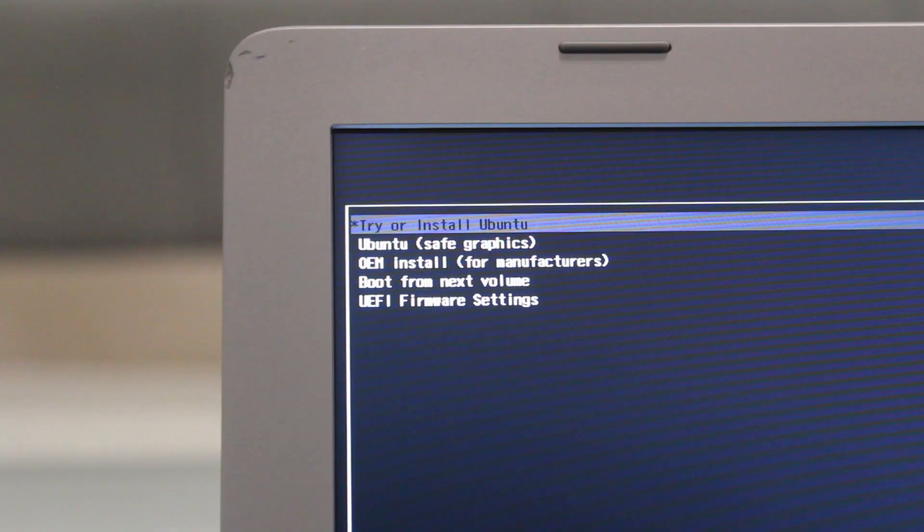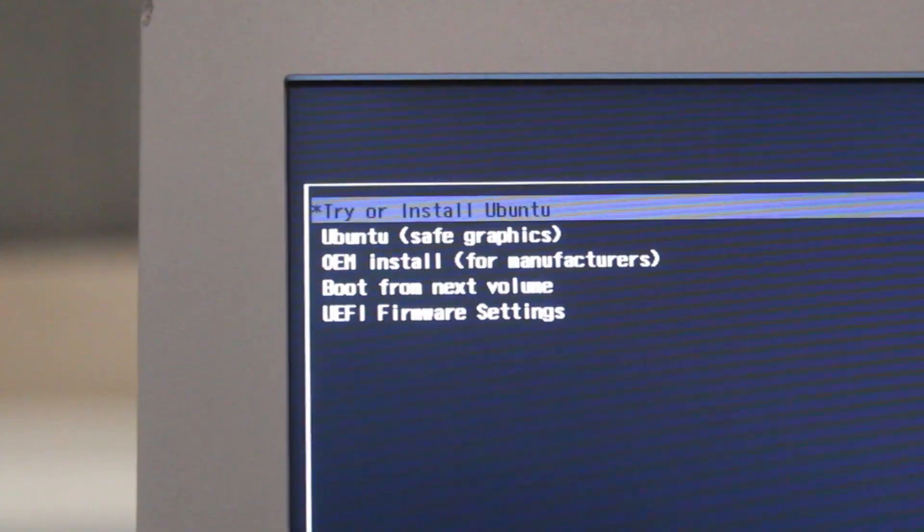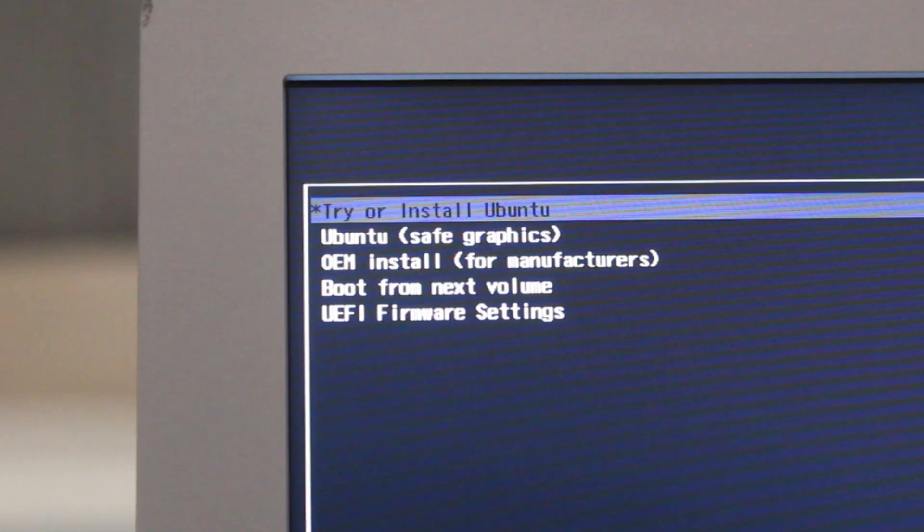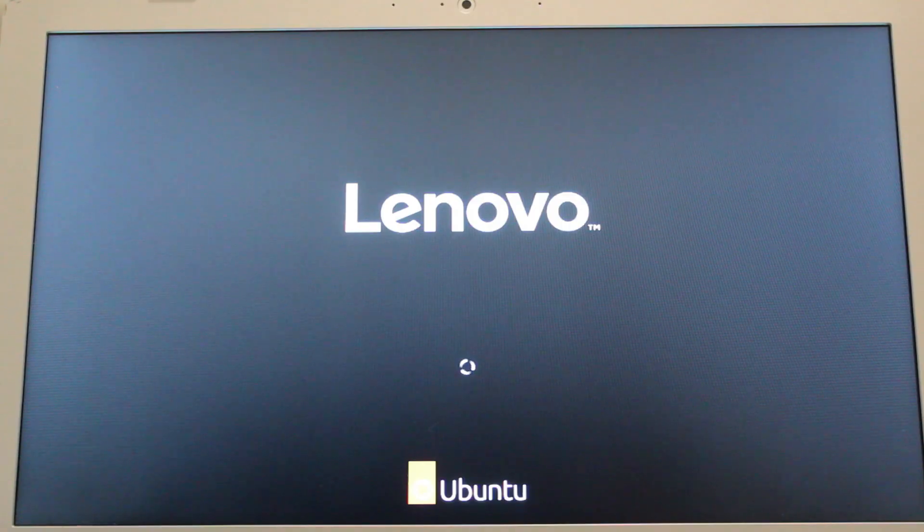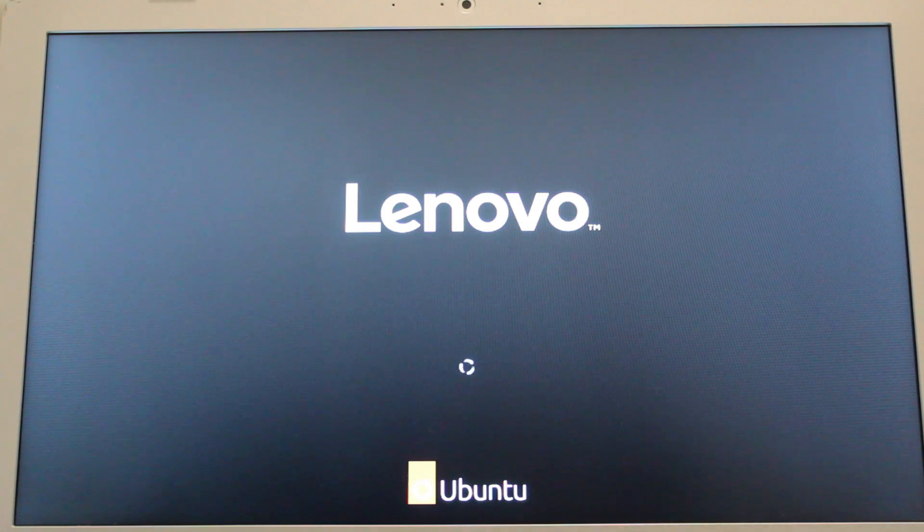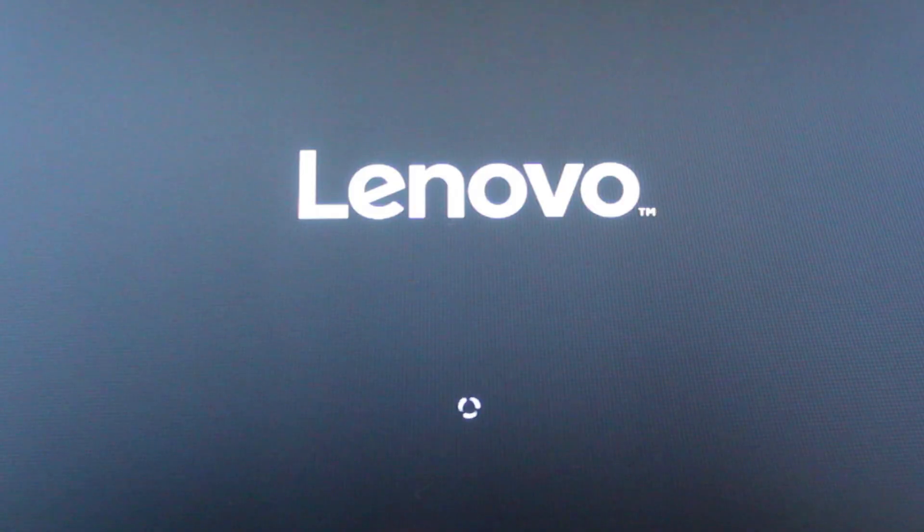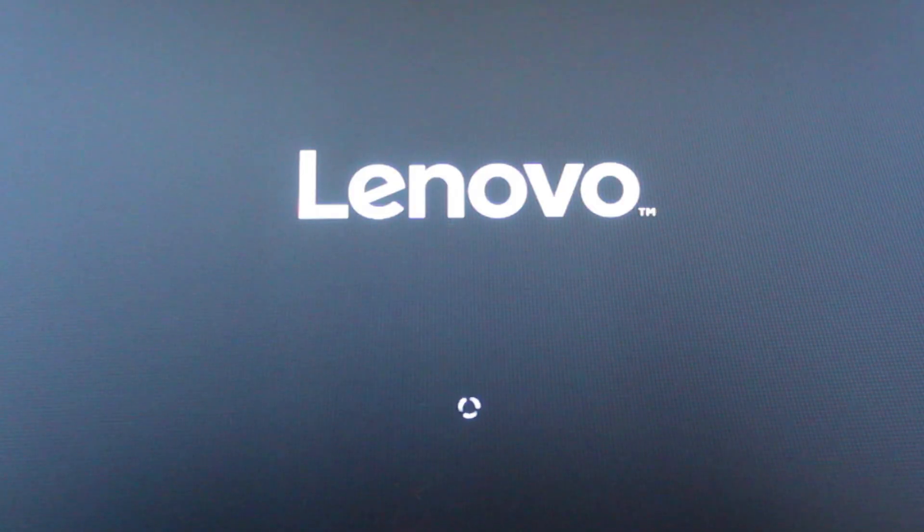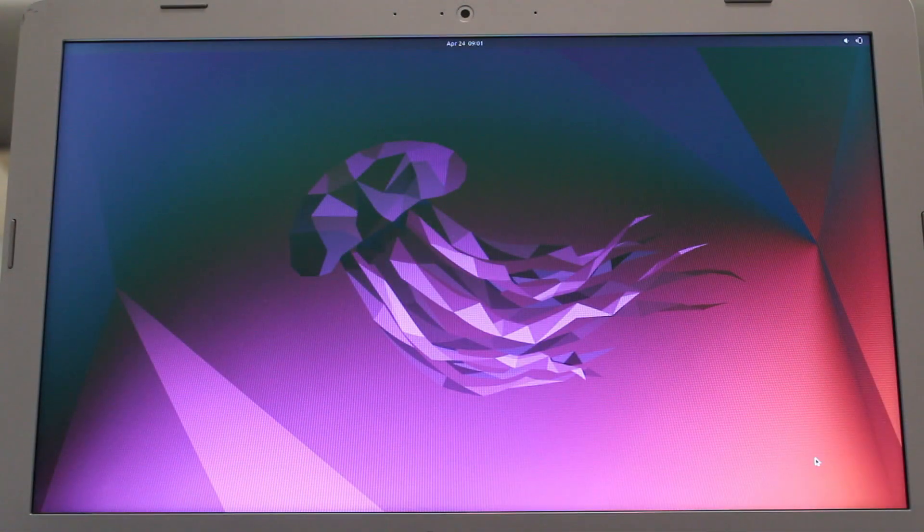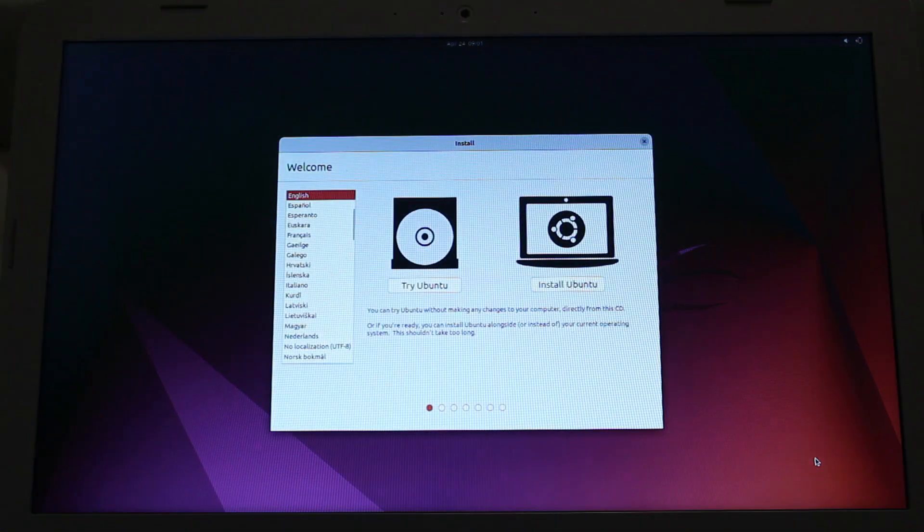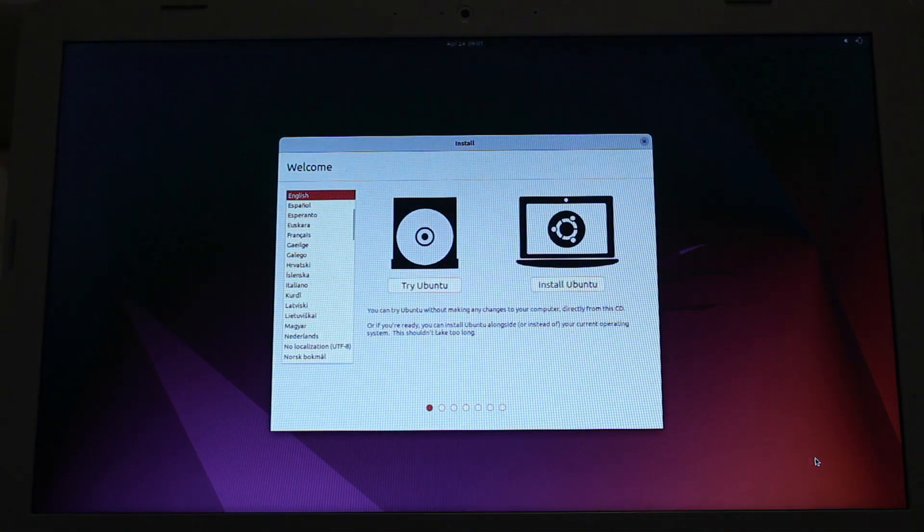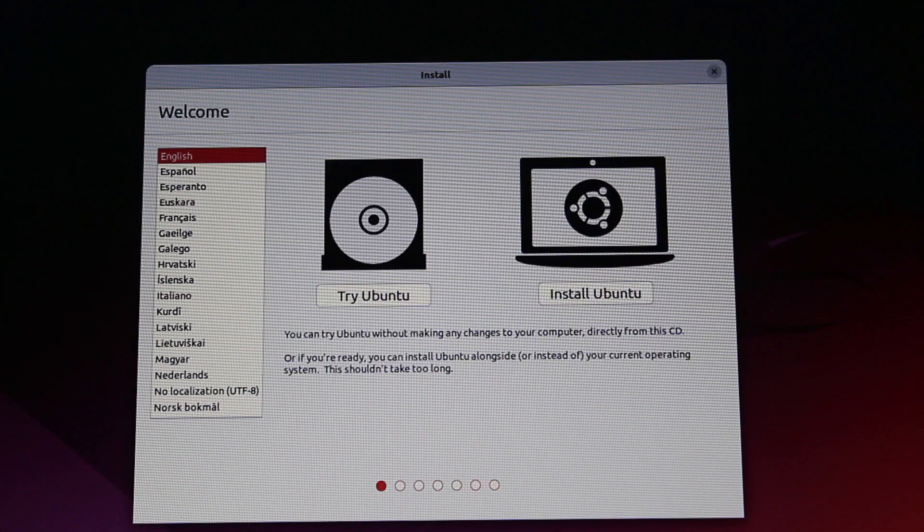Then you'll choose the option to try or install Ubuntu. Since Linux has drivers incorporated into the system, your machine should be automatically recognized. At least, that was the case with ours. Ubuntu offers the option to install the system straight away, but we'll choose the option to try it first to make sure everything works fine.